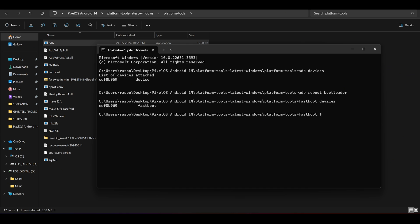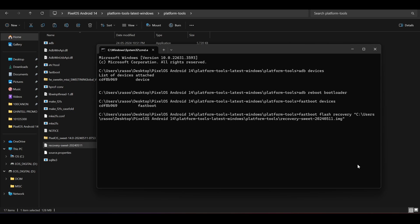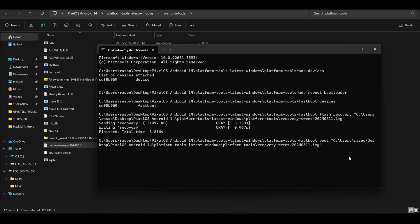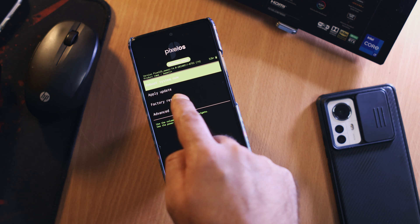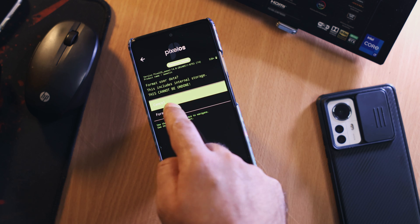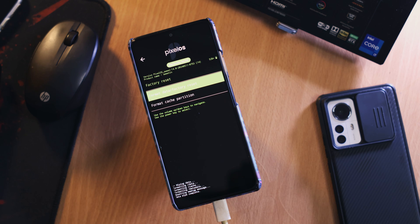For my Redmi Note 10 Pro, I only need to flash the recovery. So I will type 'fastboot flash recovery', drag the recovery file, and hit enter. The recovery file is now flashed onto my device. Next, I will boot my phone to recovery by typing 'fastboot boot', dragging the recovery file, and hitting enter. When the phone boots to recovery, I will go to the recovery interface, then format the data by going to factory reset, then format data.